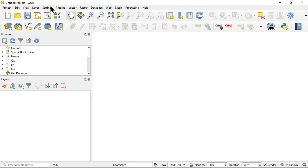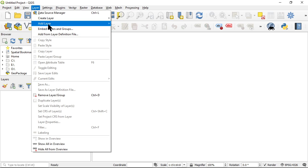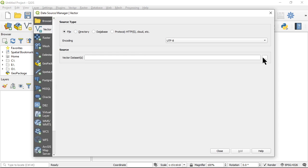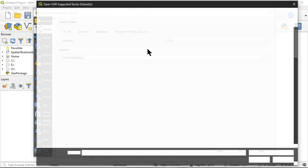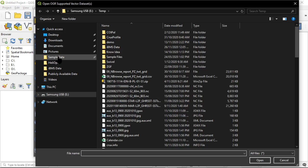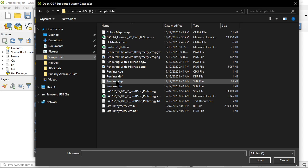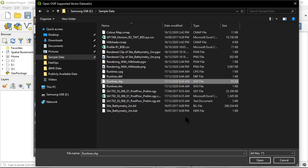So here I am in QGIS. And I'm going to add a vector layer and choose that shape file that we just created called runlines.shp.